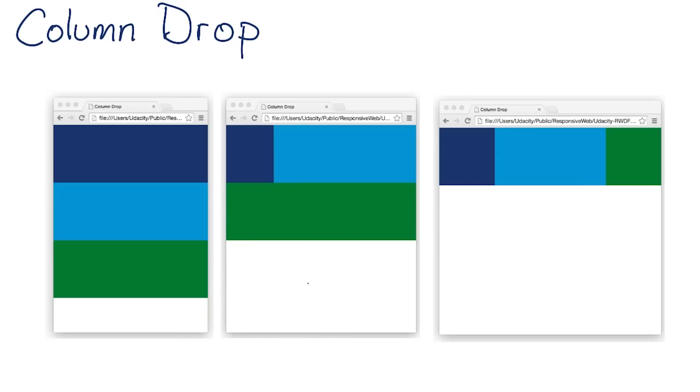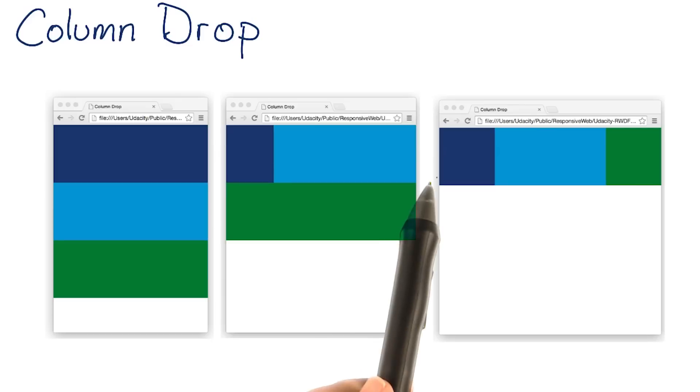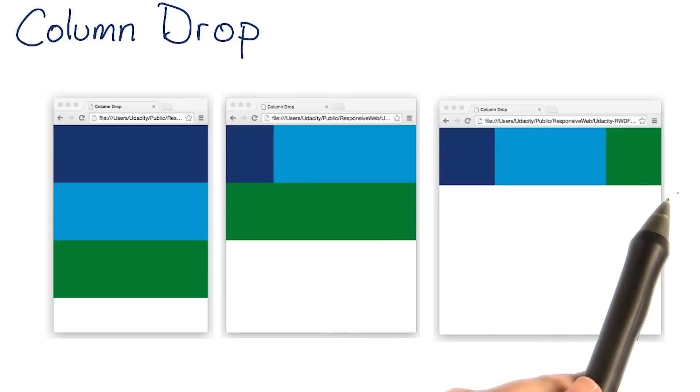The elements keep expanding as the viewport gets wider, until the next breakpoint is hit. And then, things reflow to a three column layout. Generally, once the viewport hits a maximum width, the columns hit a maximum size, and instead of getting wider, margins are added to the left and right.